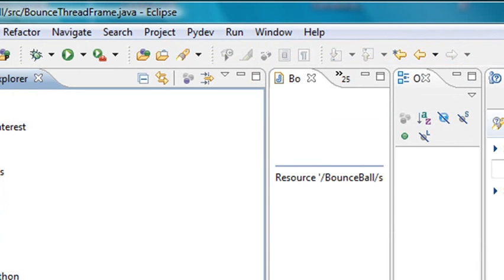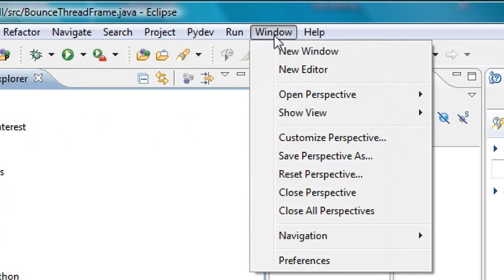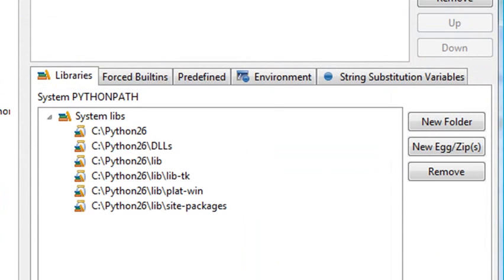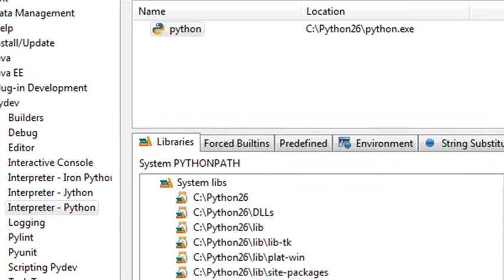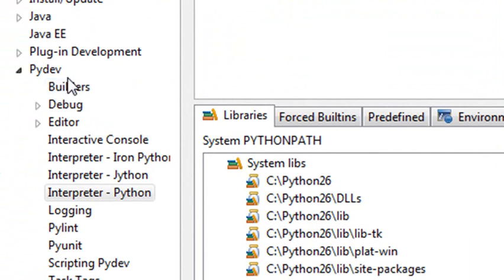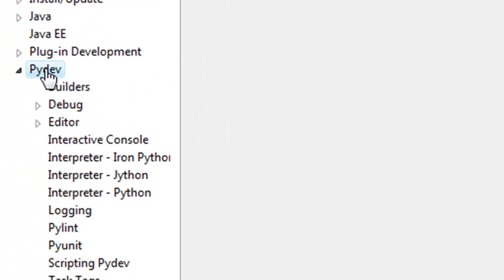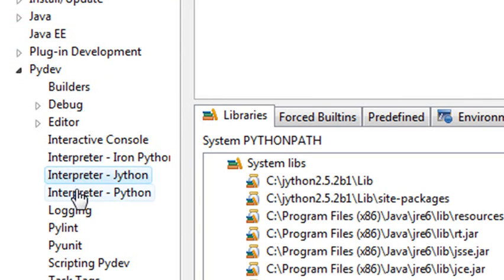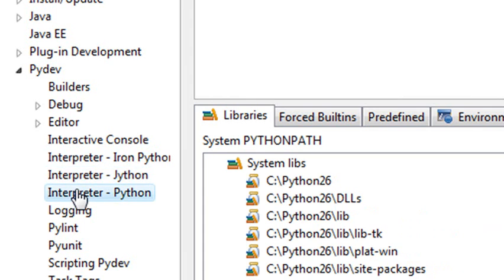So to link to the interpreter so you can actually run your Python programs, you want to go to Window and to Preferences. And in Preferences, you want to go to PyDev. And in PyDev, you want to choose a particular interpreter that you'll be linking to. In this particular case, we're going to choose Python.